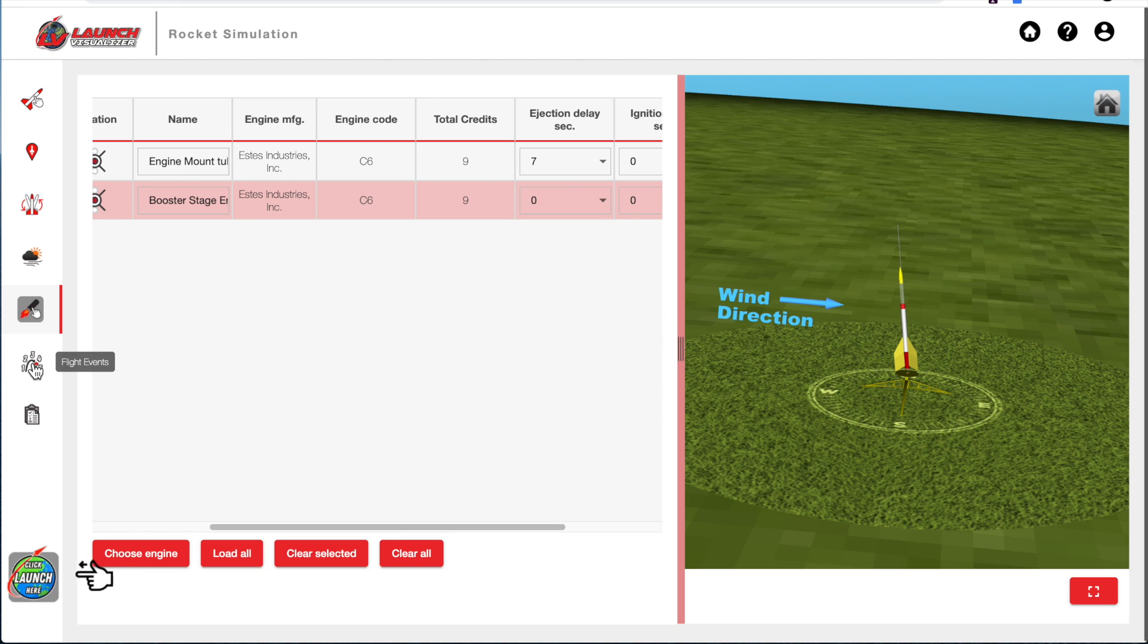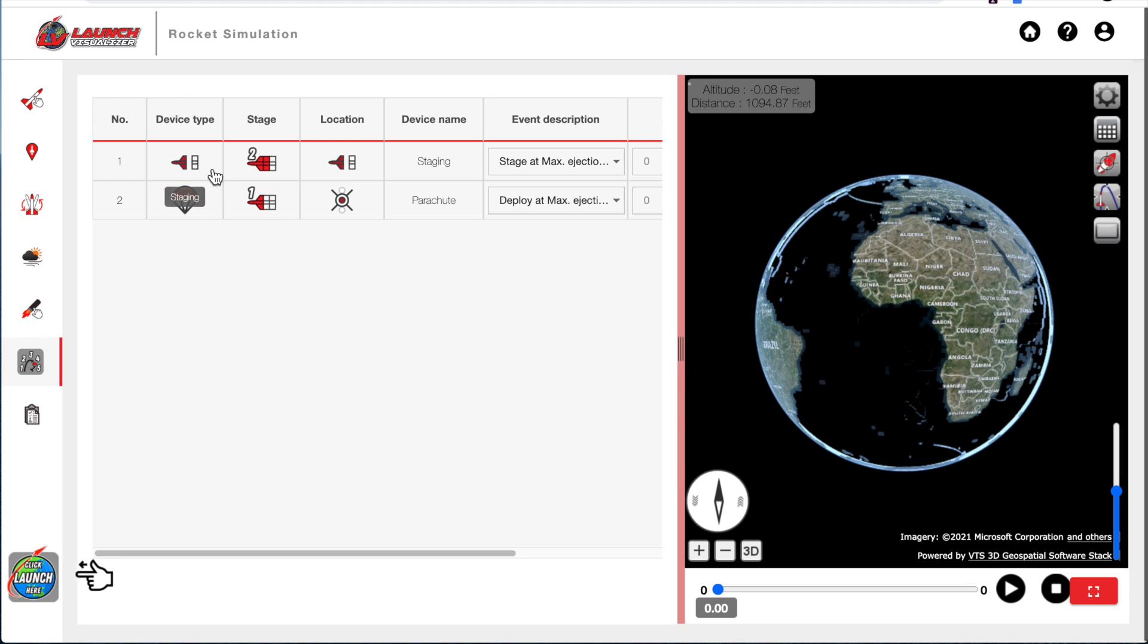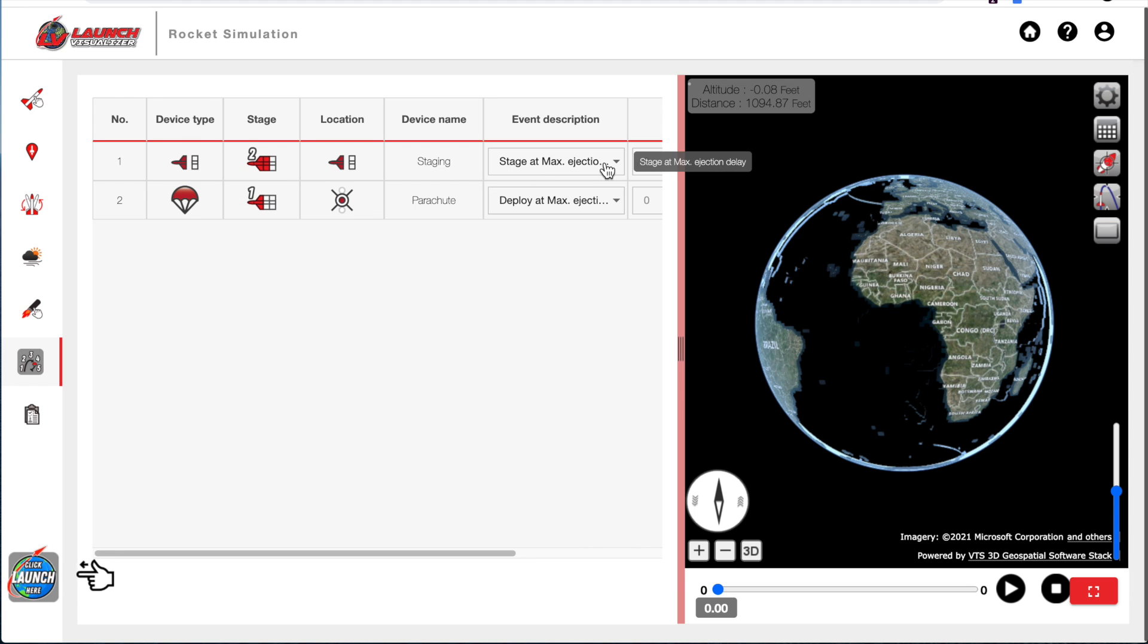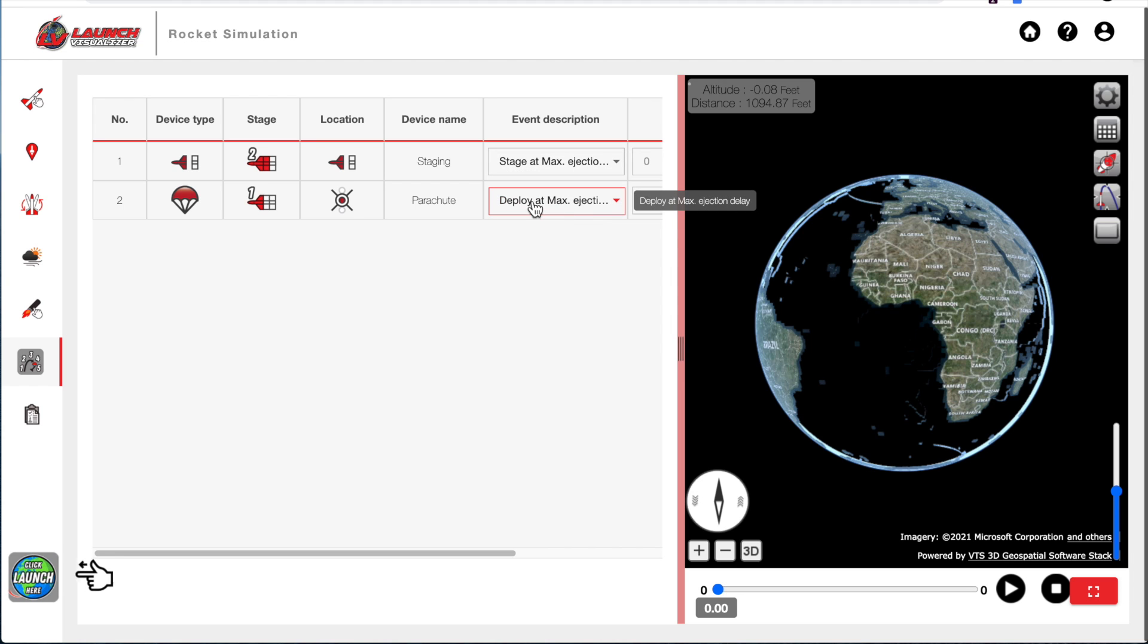Our next tab is the flight events. This is when the parachutes and the staging is going to occur. So the top one here is a staging event because it shows a staging type. And right now it's going to stage at maximum ejection delay. And the parachute in the upper stage is also going to deploy at maximum ejection delay.